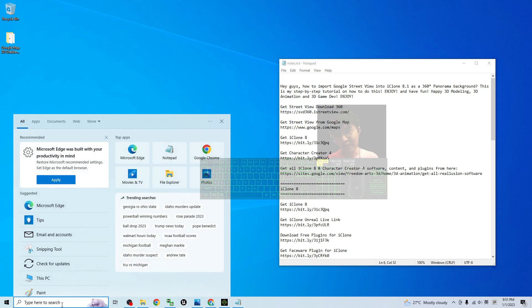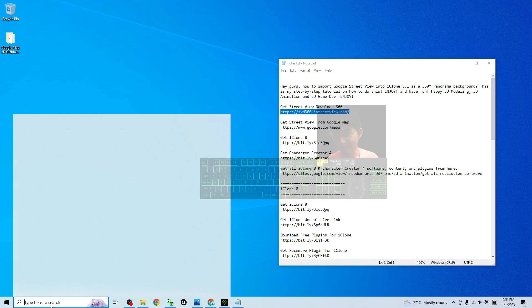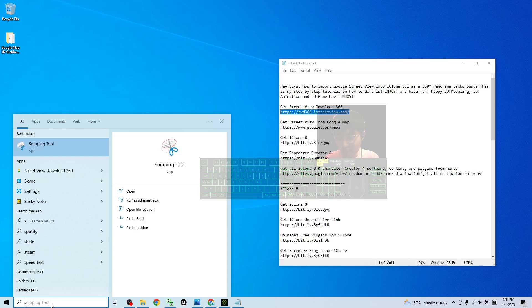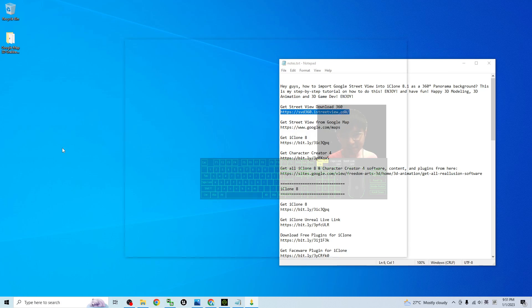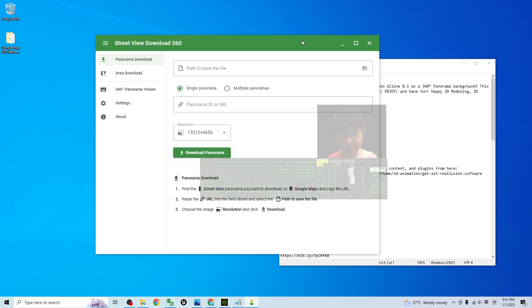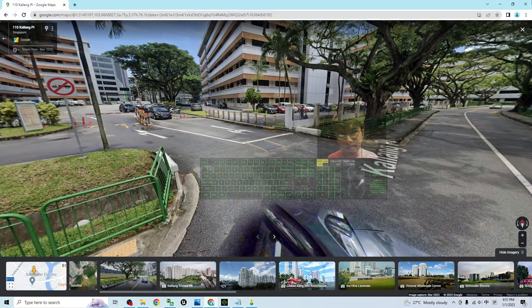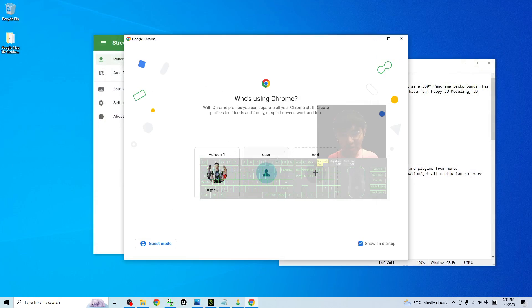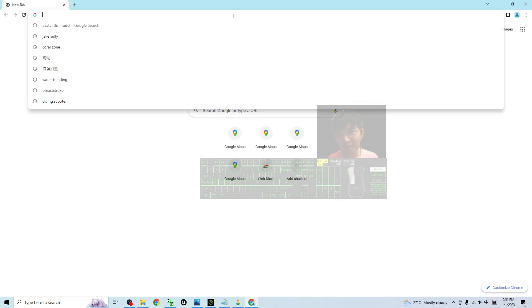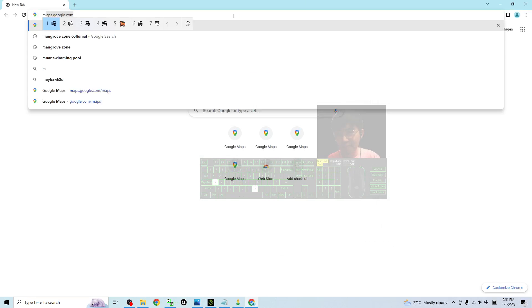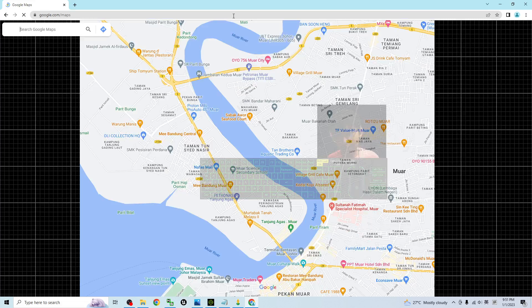I already installed it on my computer. Once you go and download it, it is an installer. I already installed Street View Download 360 and then next just open your Google Chrome browser or the Microsoft Edge and then go to the Google Maps, maps.google.com.